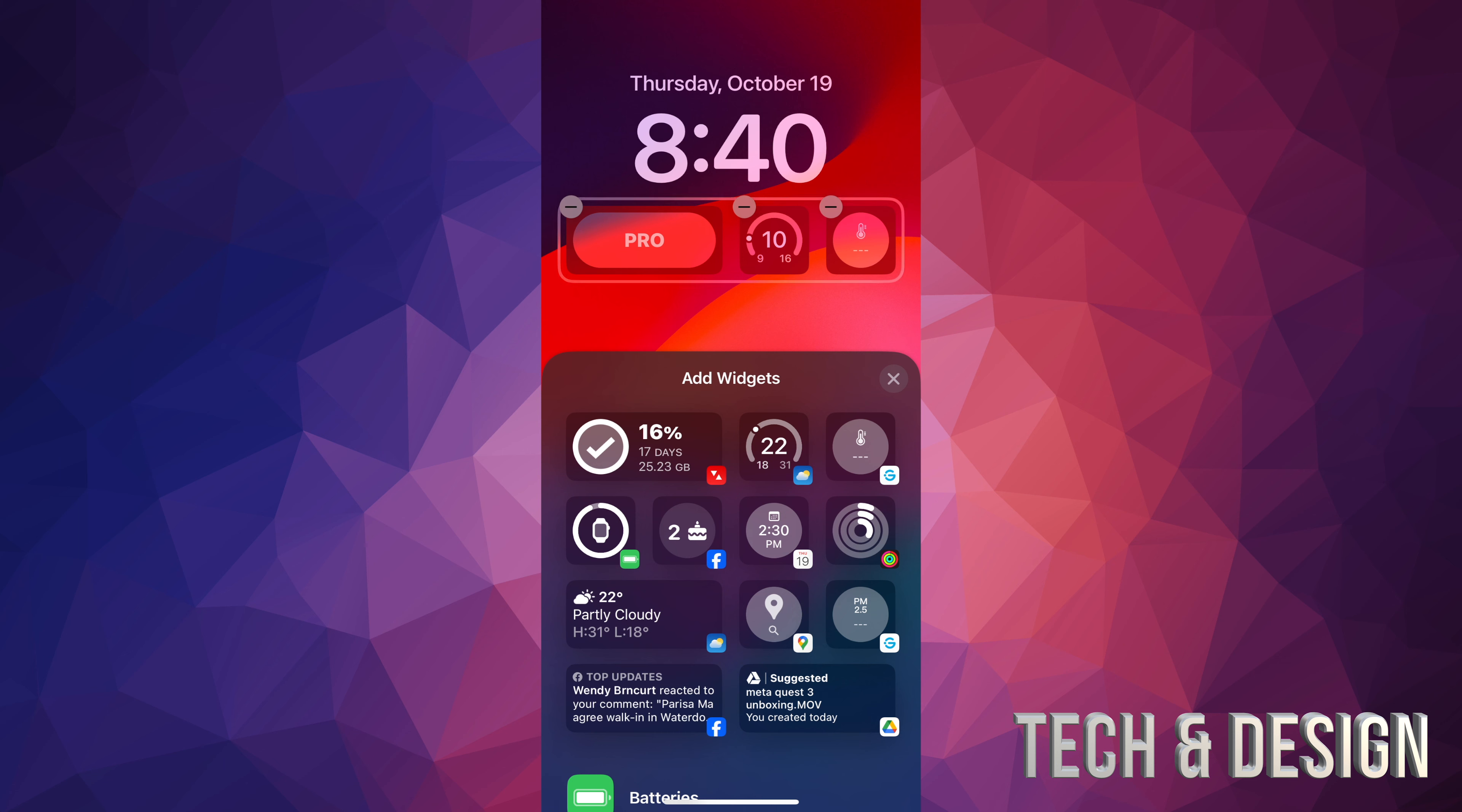So here's my lock screen and it no longer has any widgets in it.